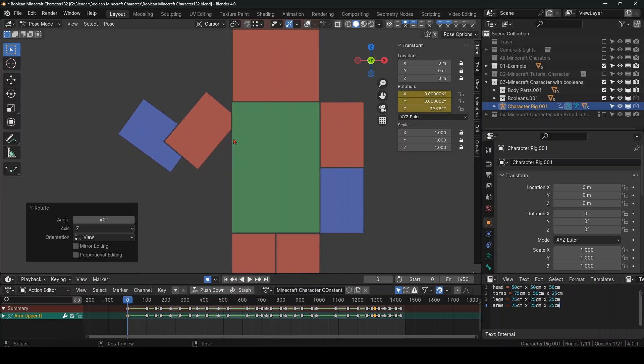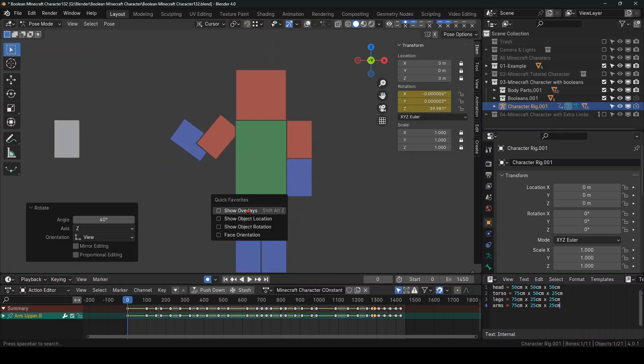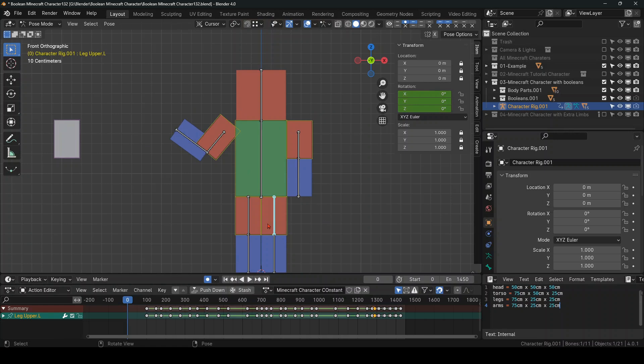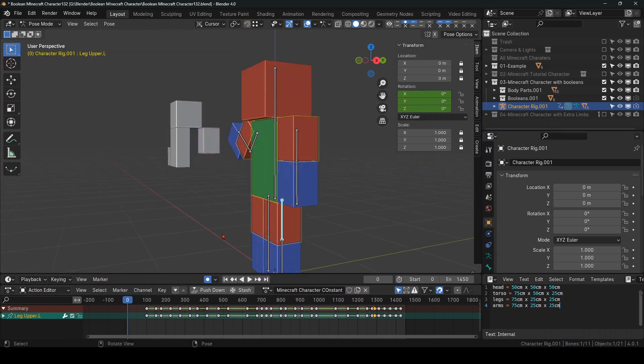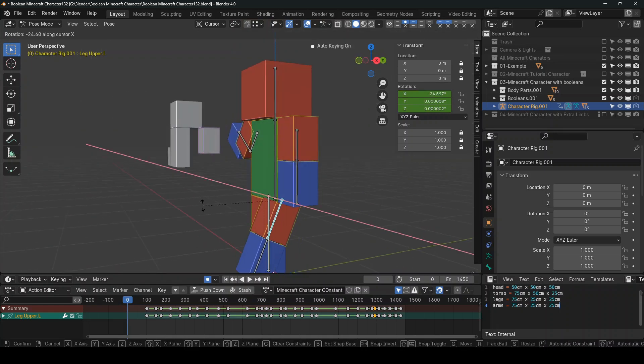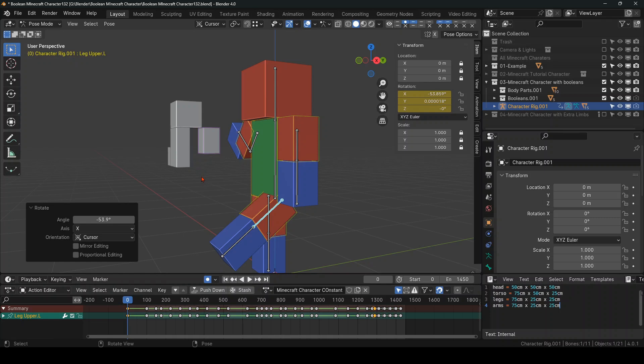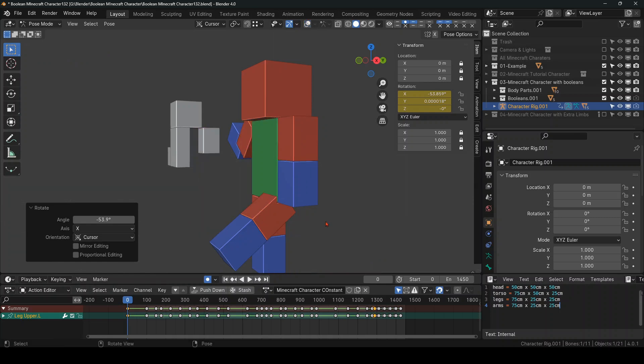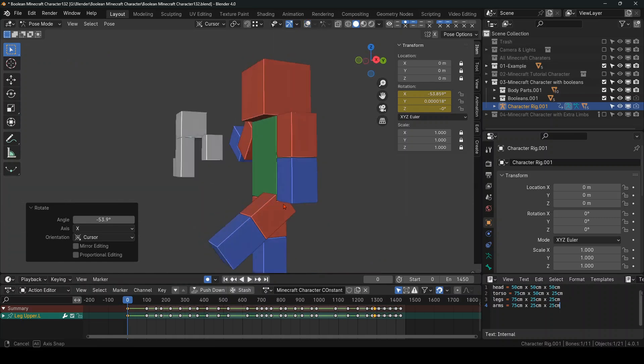And as you can see, it's not intersecting. And there you go.